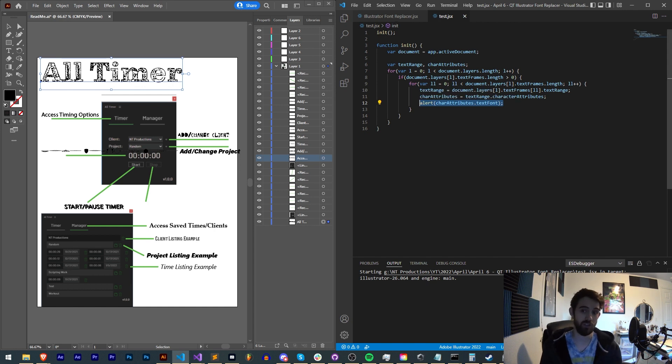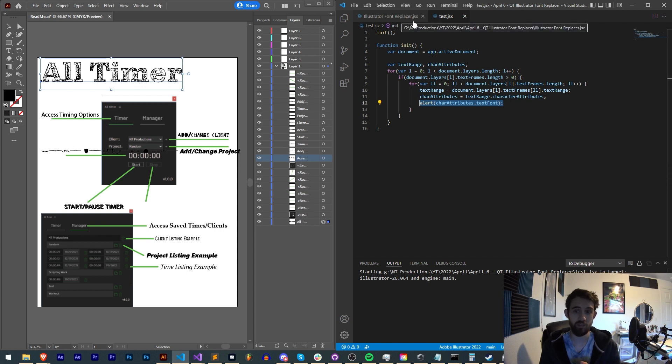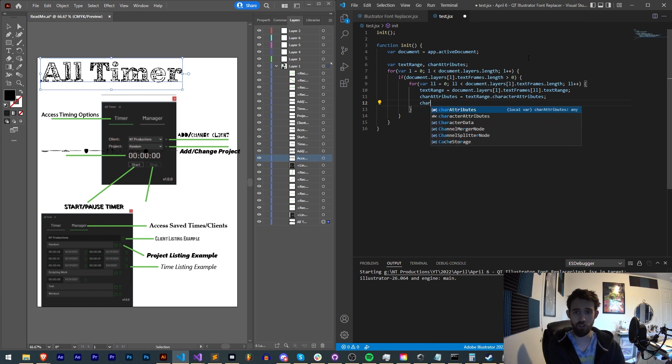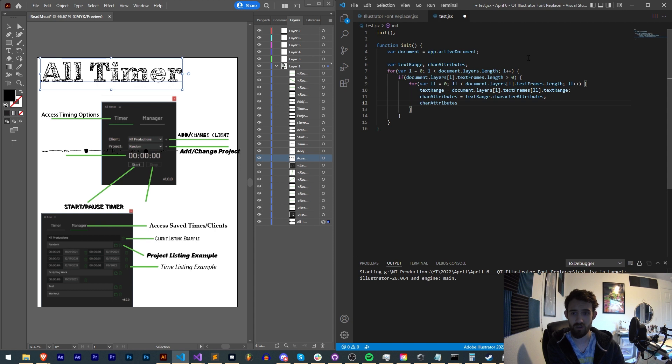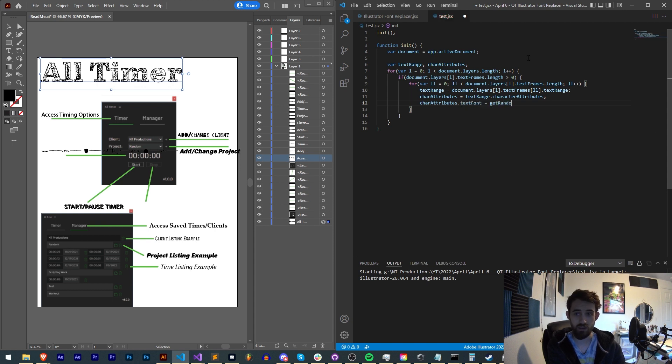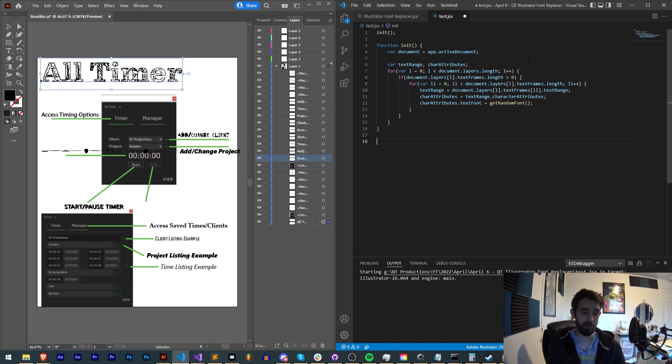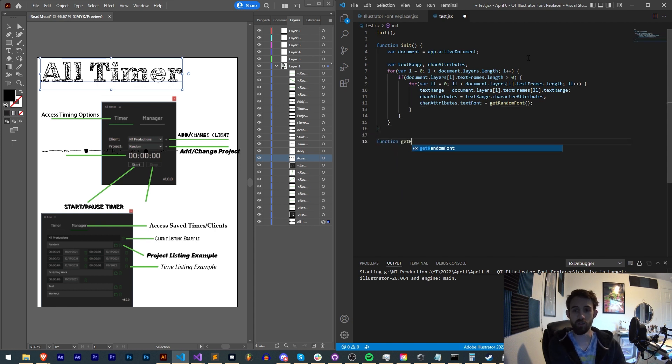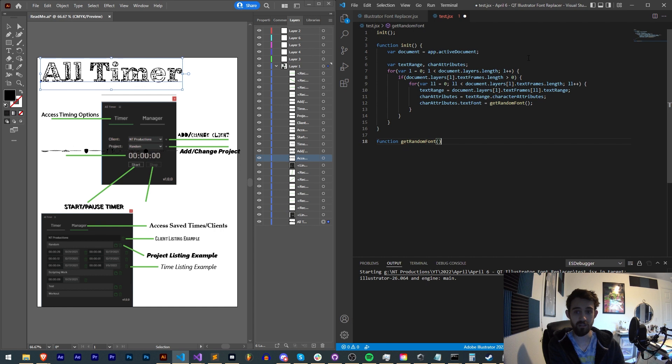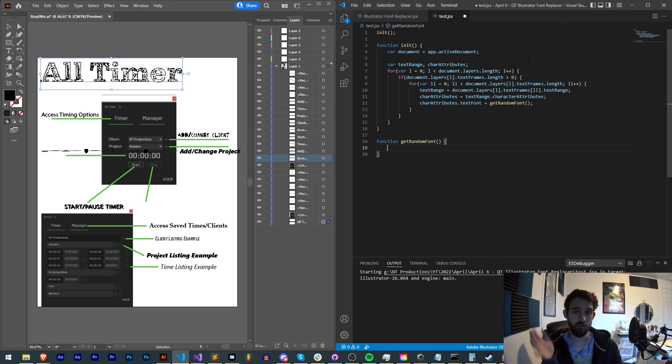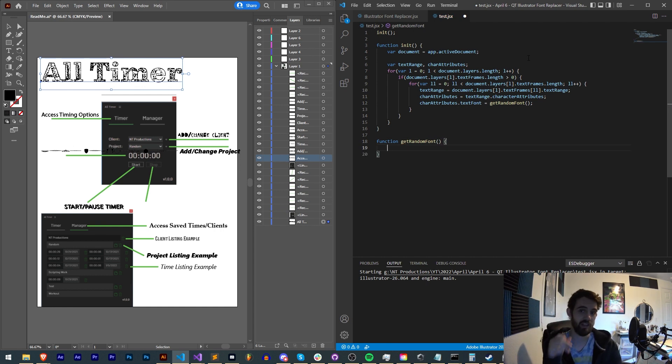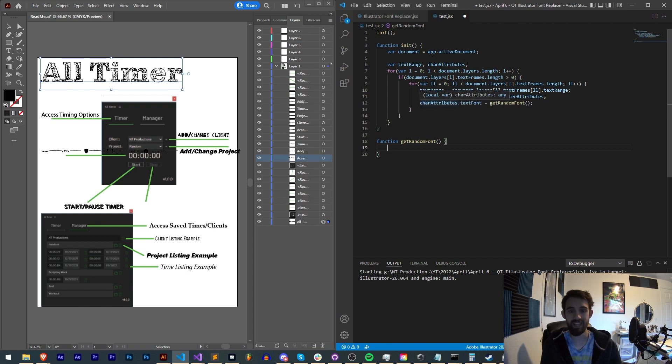Now let's create a function which gives us a random font, and we can simply say char attributes.textFont is equal to getRandom font, which is going to be down here a function that we create. So basically, this is going to generate a random font for each individual piece of text. If you wanted to make it the same, I'll show you how to do that momentarily.